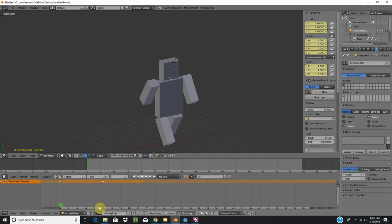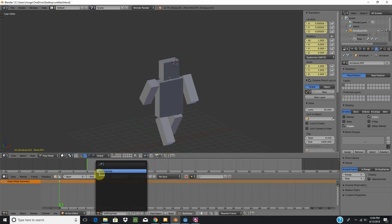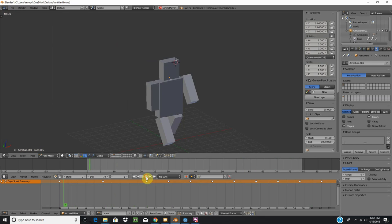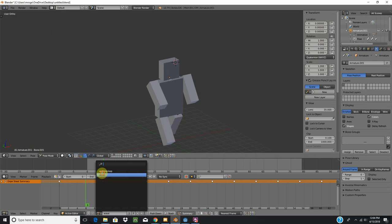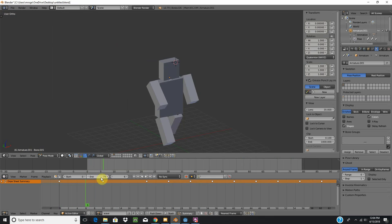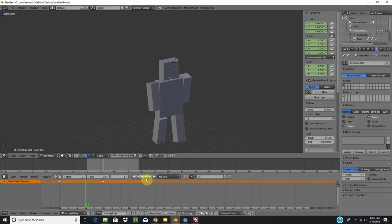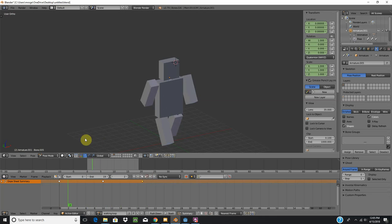If I was to go to that wave and play it, that's all that is, and then the walk loop. Simple walk cycle.